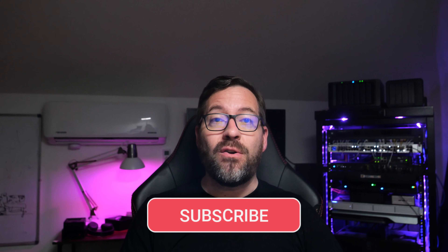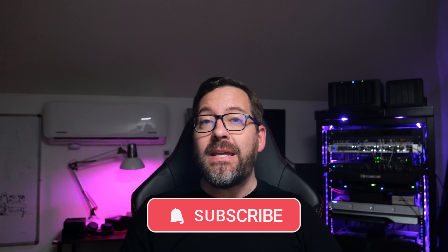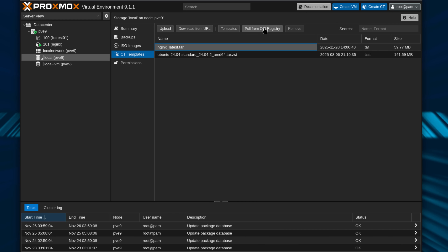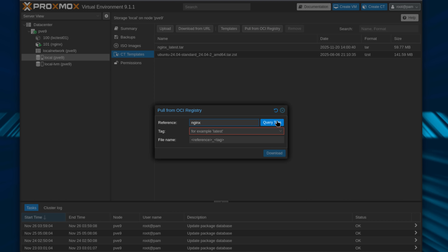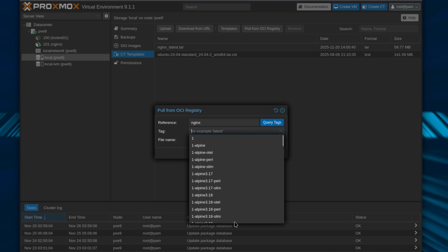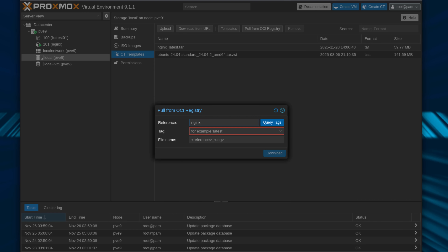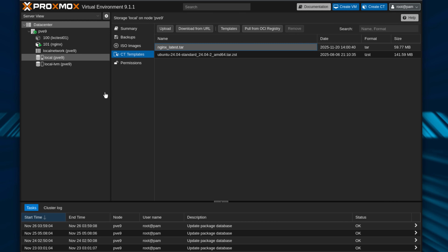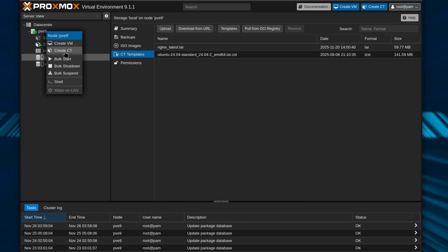Hey everyone, Brandon Lee here with Virtualization Now 2, and today we're talking about one of the biggest shifts in how you can run containers inside of your Proxmox VE environment. With the release of Proxmox VE 9.1, we now have a completely new option for deploying containers that sits right alongside the existing Docker VM approach and native LXC containers approach. We're talking about full OCI image support. This is something Homelabers have been asking for for some years now, and it has finally landed in Proxmox 9.1 as a first-class feature.